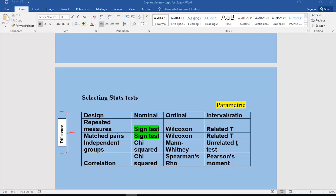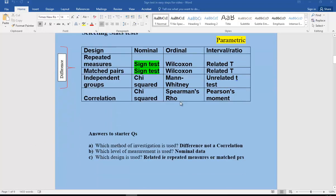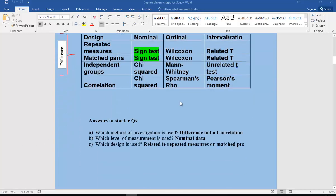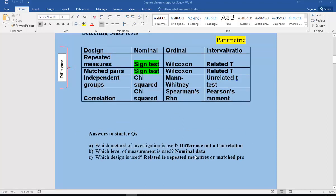Moving on to our answers to those starter questions: which method of investigation is used? It's going to be a difference, not a correlation — in other words, an experiment. Which level of measurement is used? Nominal data. And which design is used? A related design — so either repeated measures or matched pairs.